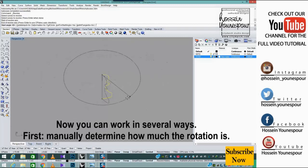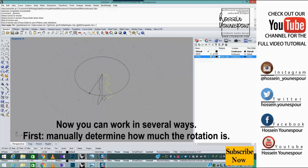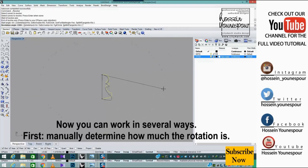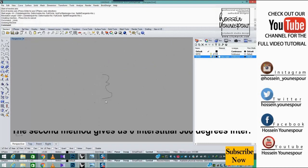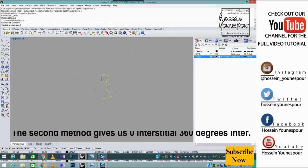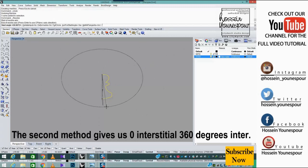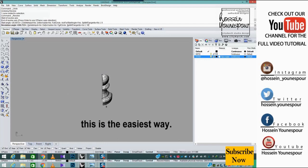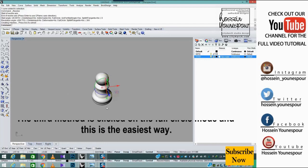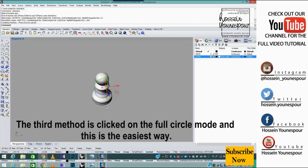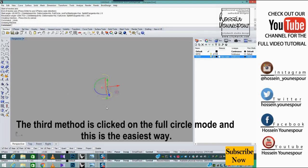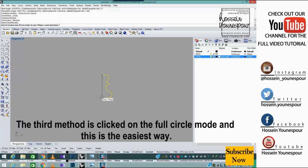Now you can work in several ways. First, manually determine how much the rotation is. The second method gives us 360 degrees to enter. The third method is clicking on the full circle mode, and this is the easiest way.